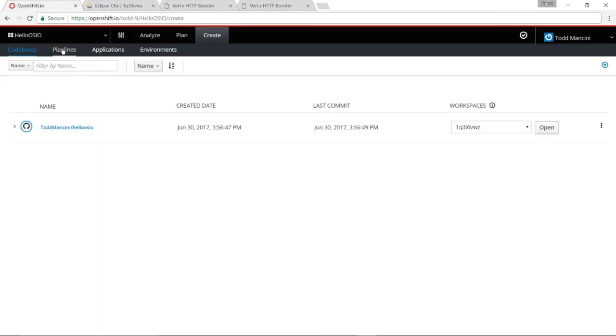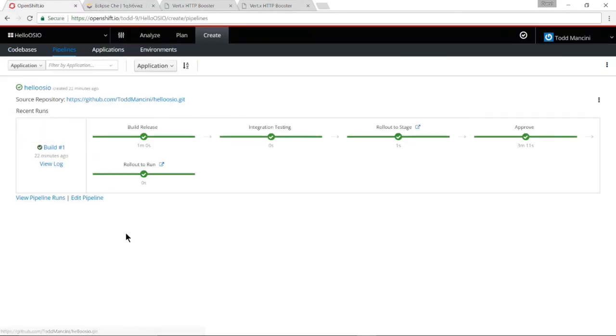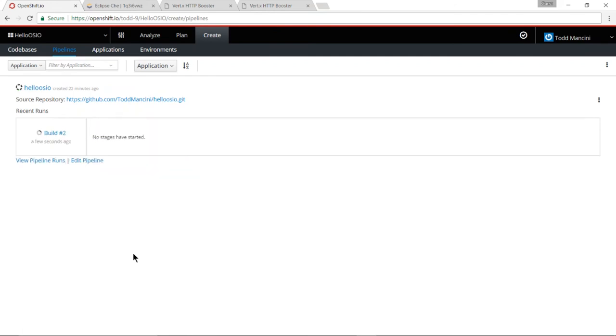And I will now push that change up to my repository. And this of course kicks off a continuous integration process whereby a new build will start for my application. And I can see that that has indeed started.